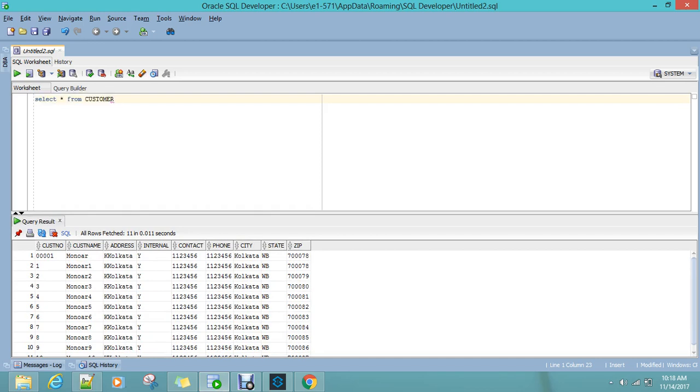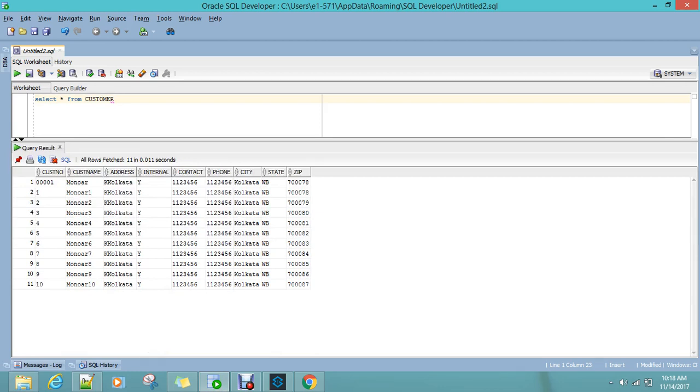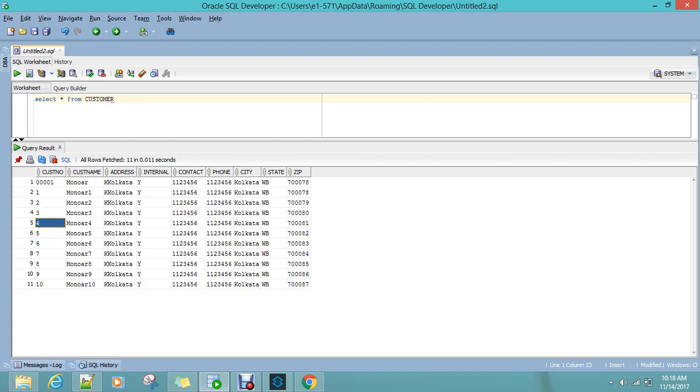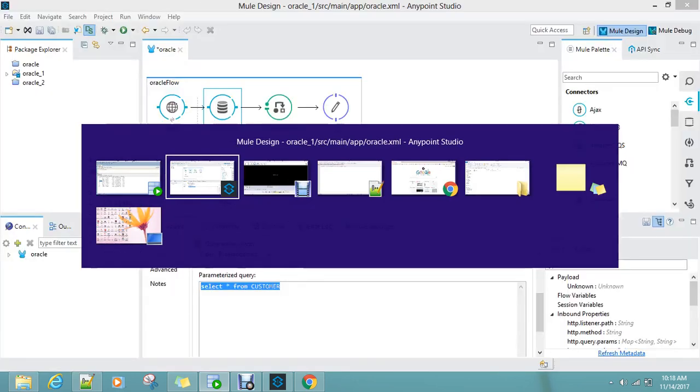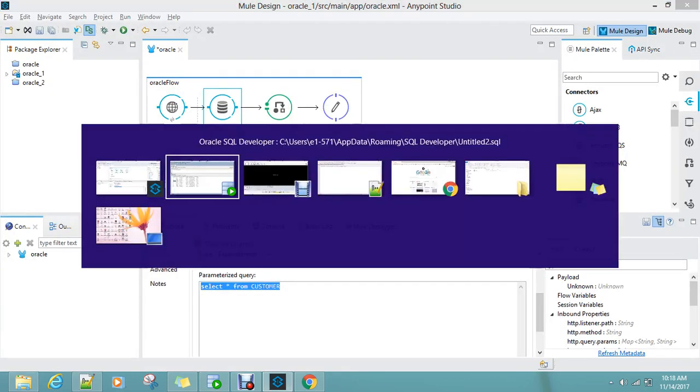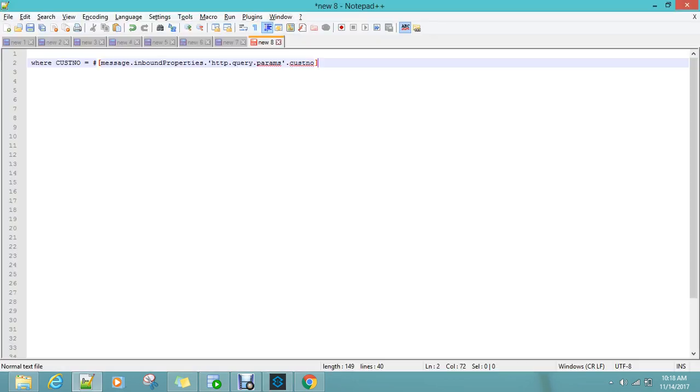So I just want to get the details of customer 2 or customer 3, customer 4, based on the parameter I am passing in the query. So I will just do a little modification in this query.